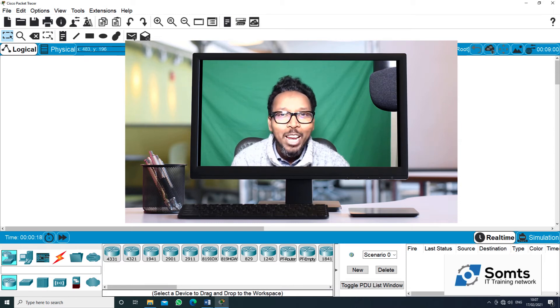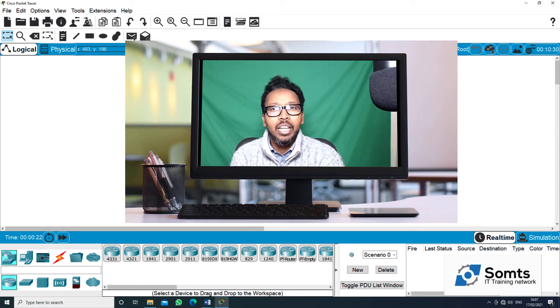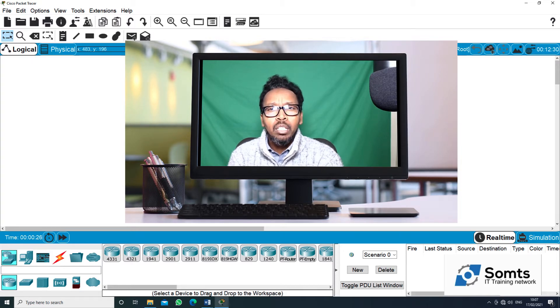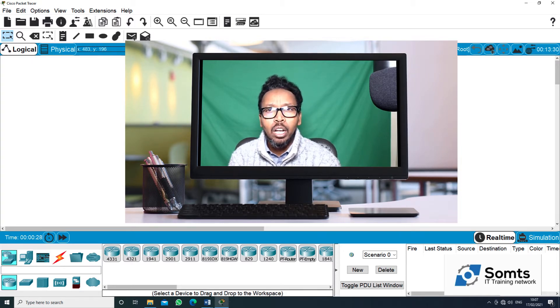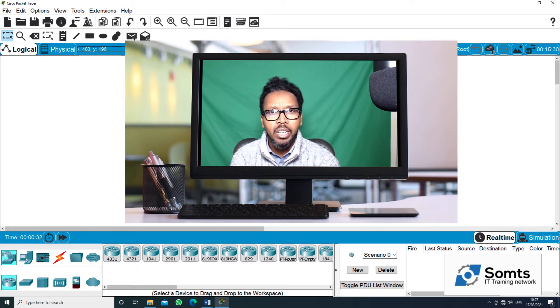As-salamu alaykum wa rahmatullahi wa barakatuh. Welcome to the channel of Somali Technology Solutions on YouTube. We are going to talk about Cisco CCNA free training.